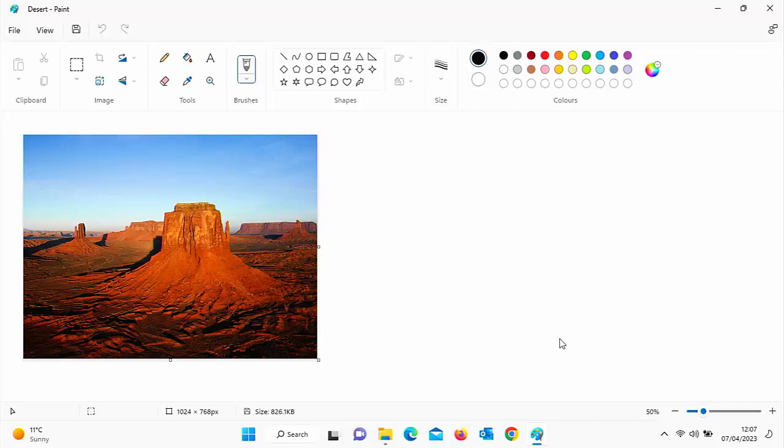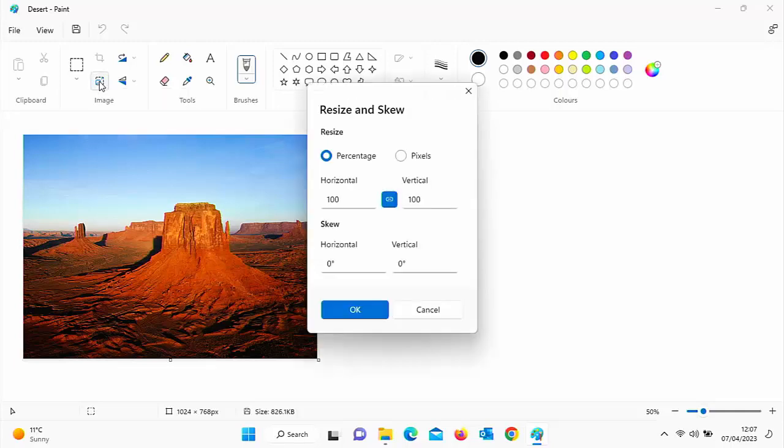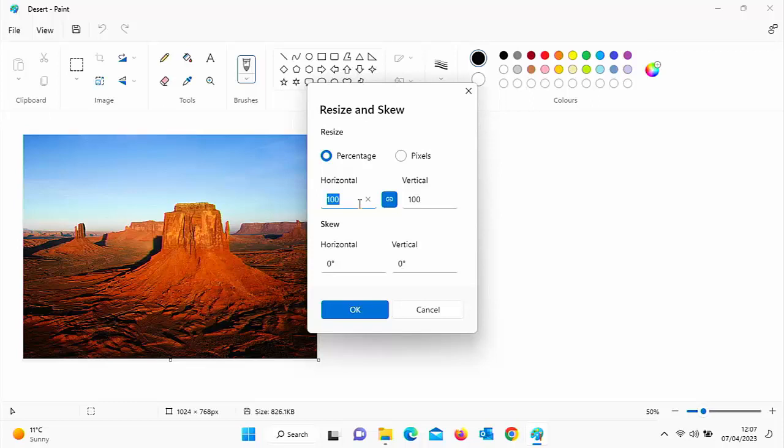If I want to resize it to make the picture smaller, both in size and measurements, then I can go into this little icon here, which says resize and skew. So left click once on it there. We've got options here so we can choose what percentage we want to increase or reduce it by. So if I wanted to reduce it to 50% of its current size, I would click into horizontal there and just type 50. And as you can see, it's also changed the vertical size as well.